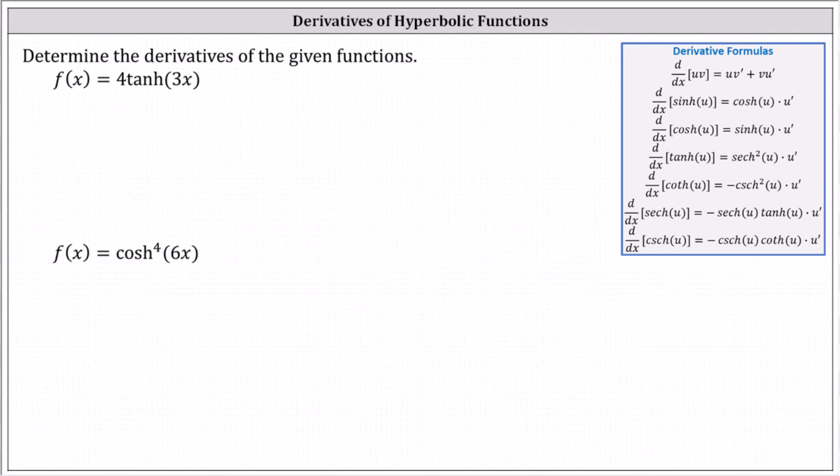Determine the derivatives of the given functions. For the first example, we have f of x equals four hyperbolic tangent of three x.